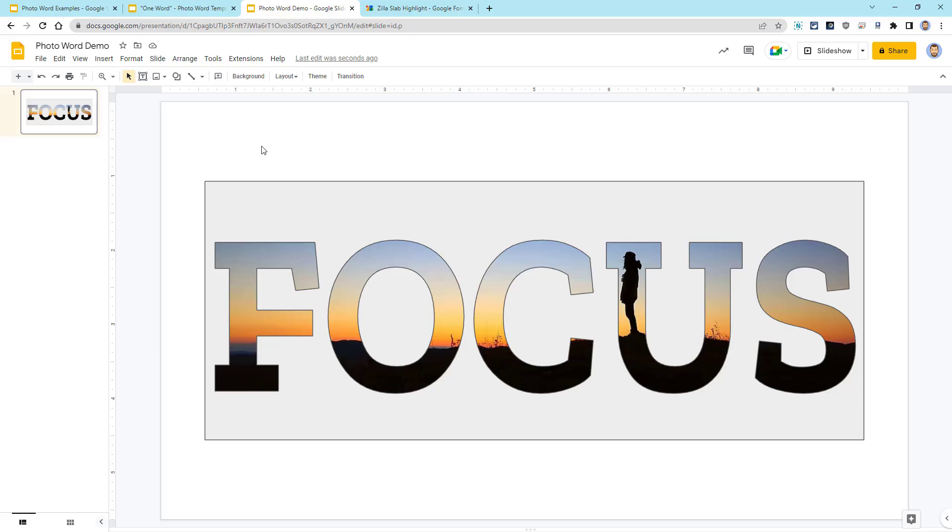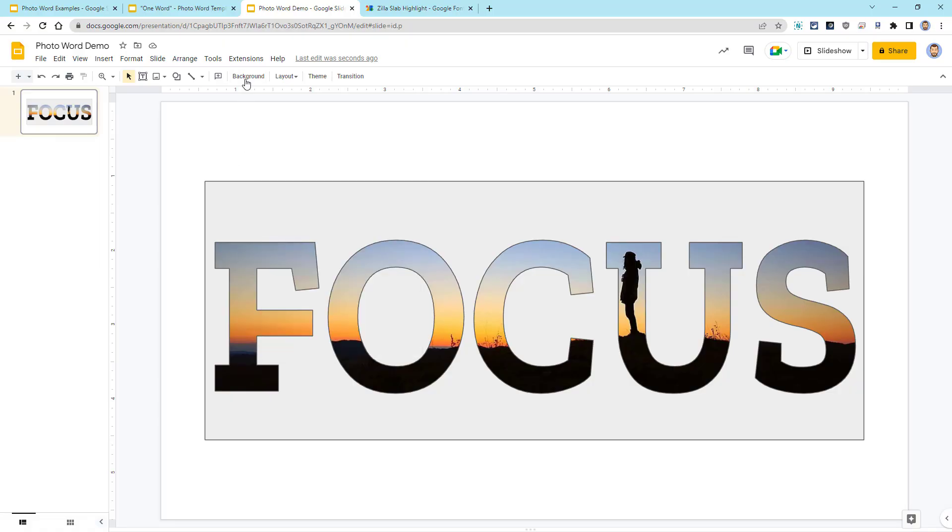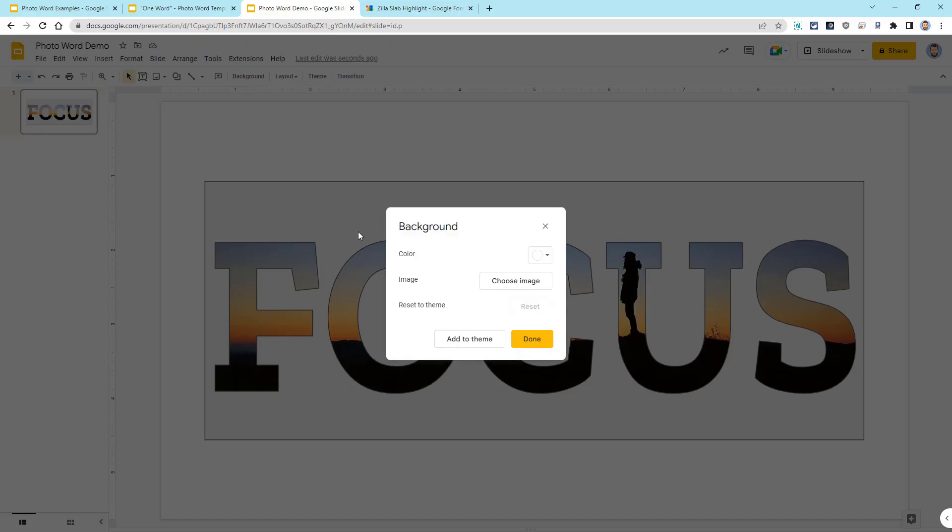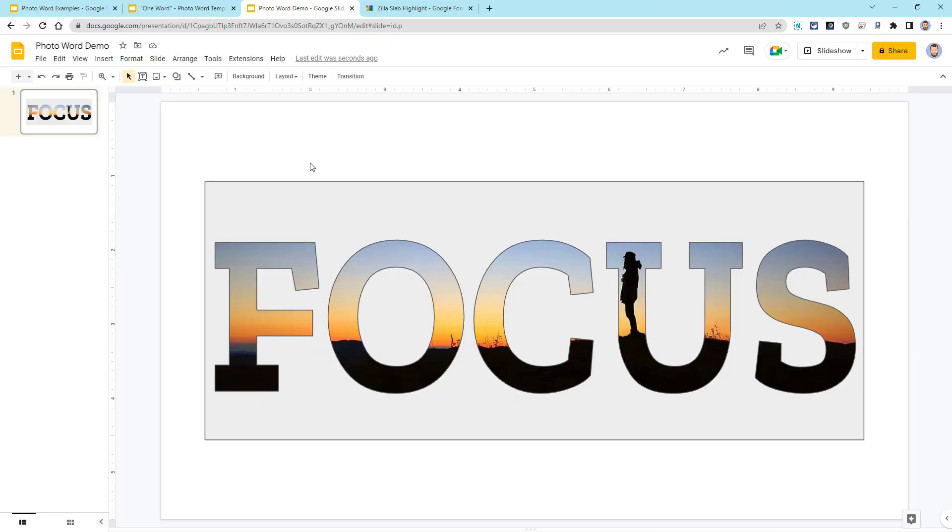So to change the fill color of the WordArt box, I will select the WordArt box, and then I'll go up to the Fill Color button up in the top toolbar. It looks like a paint can, and I will choose white for that.